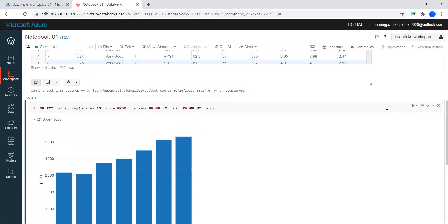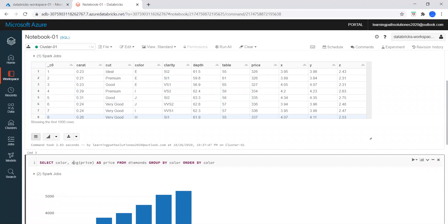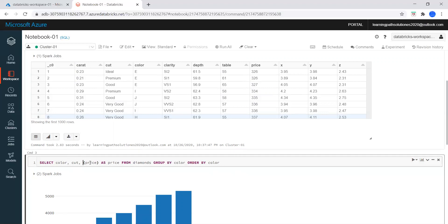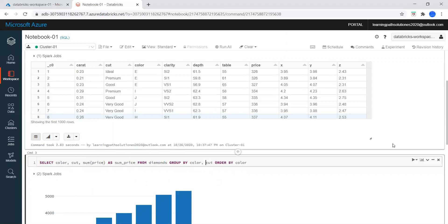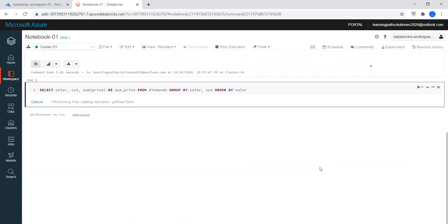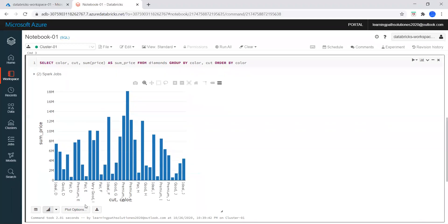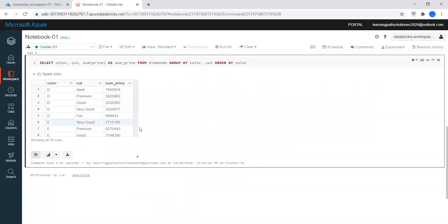If we want to run one more query on this table — I'll say color, cut, and I want to check the sum of the price, grouped by color and cut. Now let me run this command. I want to see this data in table format, so I'll click on Draw Table. Now we can see the data in table format.